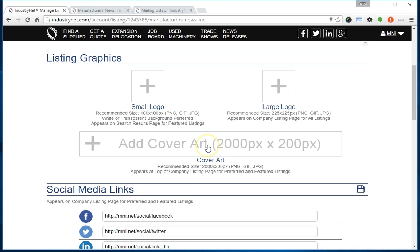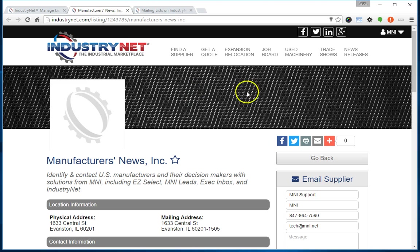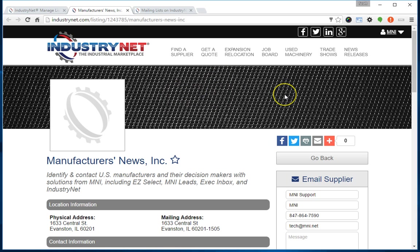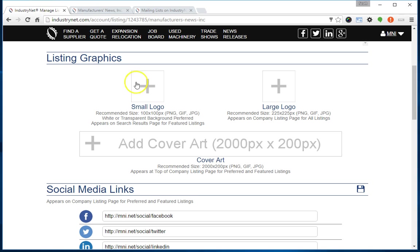Finally, there's the cover art. This large graphic appears at the top of your listing page, and you can upload a custom graphic. This gray mesh is the default that appears if you haven't uploaded a graphic, but you can upload a custom graphic that will further brand your company and help your listing stand out from other listings on IndustryNet. The cover art graphic is available for featured or preferred suppliers. Whether you're featured or preferred, you can upload that cover art graphic and it will appear on your company's listing page.